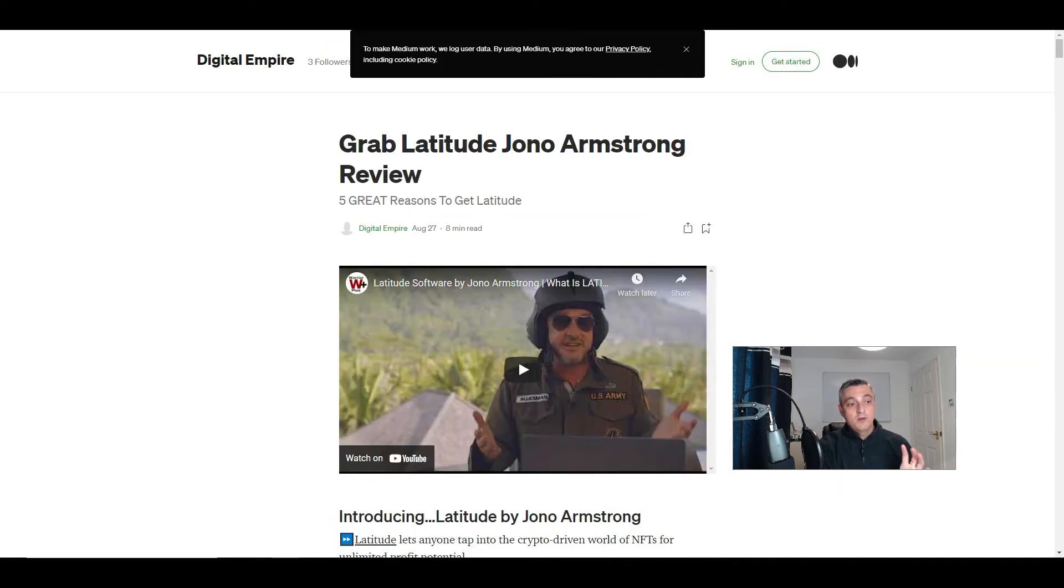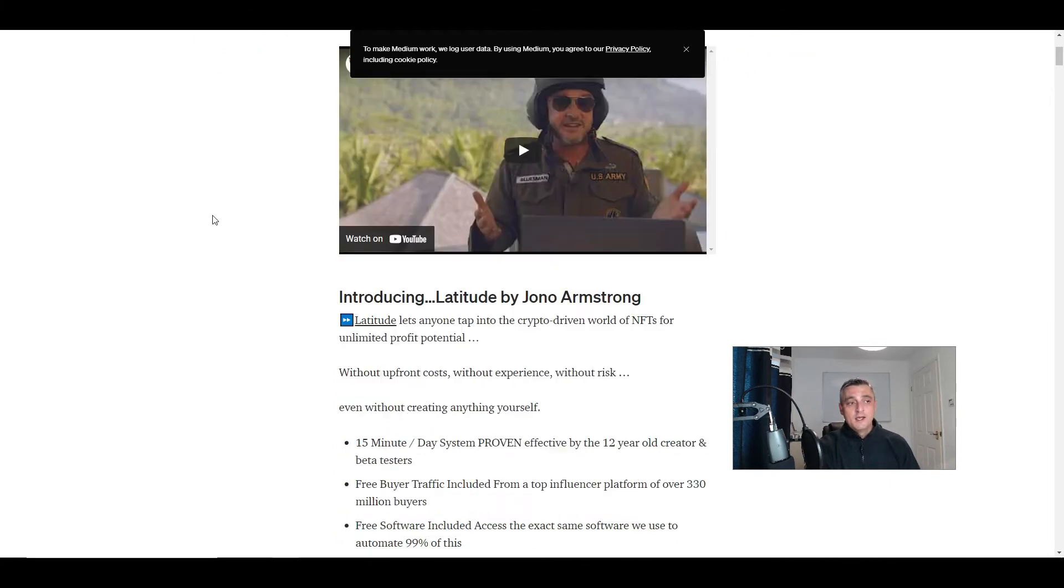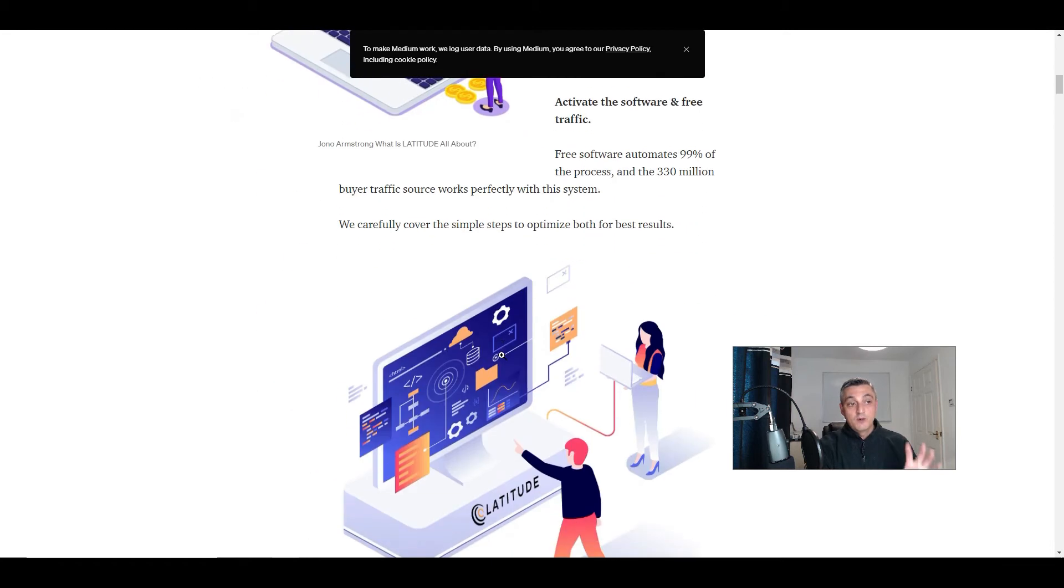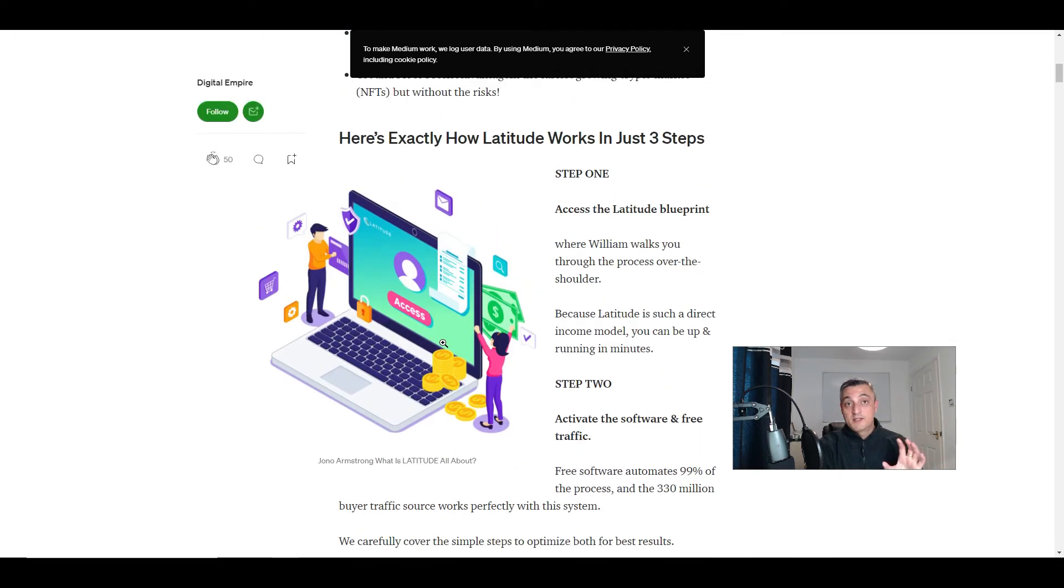So you can either do it in your own blog, taking your review of a product and talking about it to your audience. Or if you don't have your own blog, you can use platforms like Medium, which is completely free to join. And you can do exactly the same thing where you talk about the product, why it's a great product, and then you basically post that.